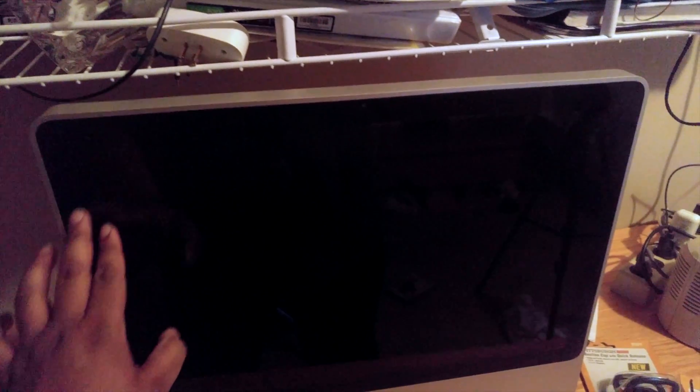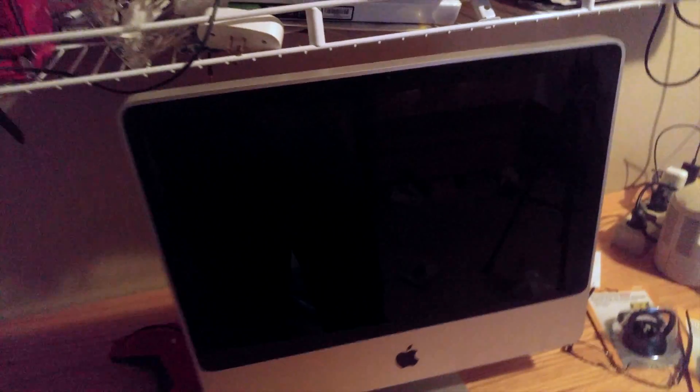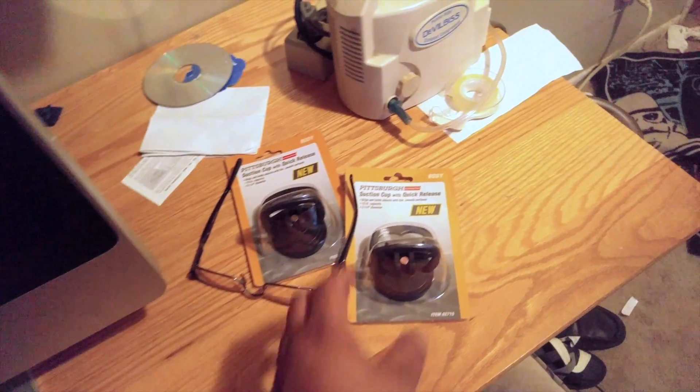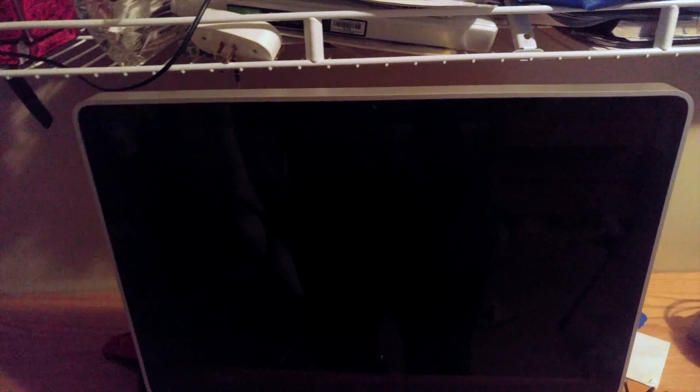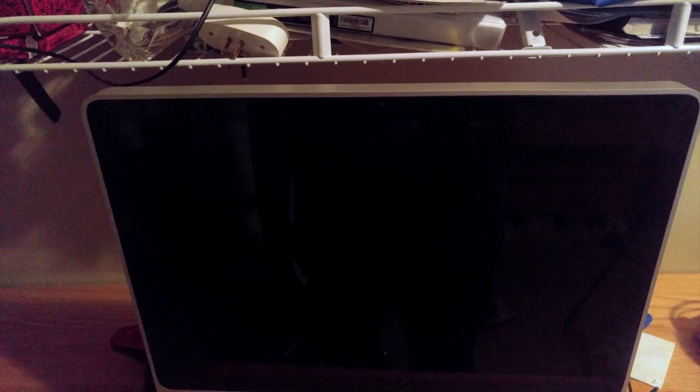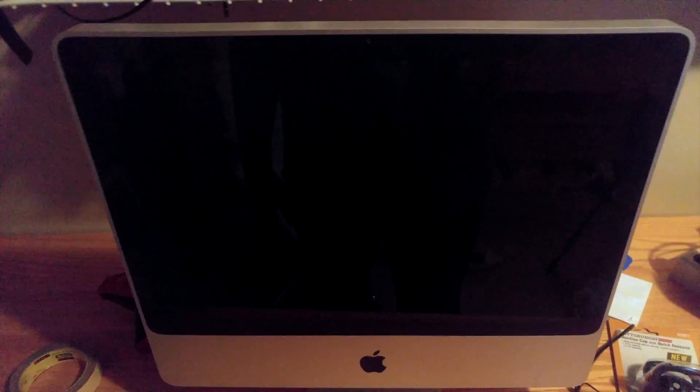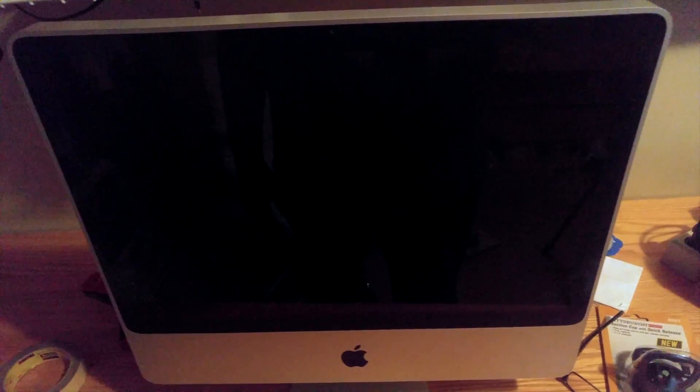Step one is going to be to remove this protective glass cover, which is actually pretty simple. All you gotta do is get these little suction cups. I got these from Harbor Freight. Attach them here and here, and you should be able to pull off the glass, which is held on by a bunch of magnets. Shouldn't be too hard, hopefully.